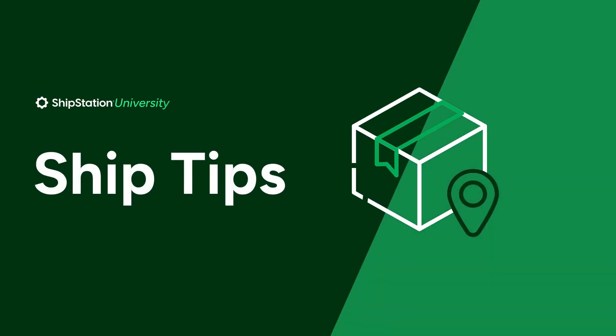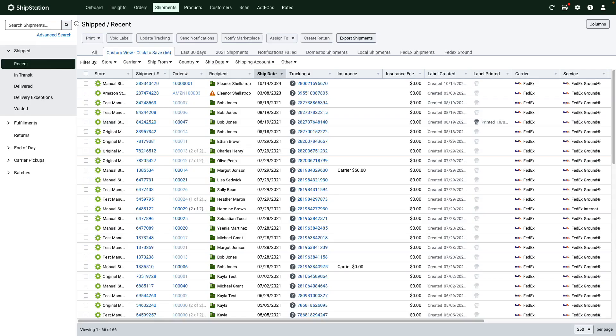In this video we're going to walk you through printing a shipping label. First you'll need to locate the shipment in ShipStation. You can find the shipment listed on the shipments grid or in the shipment section of the order details.